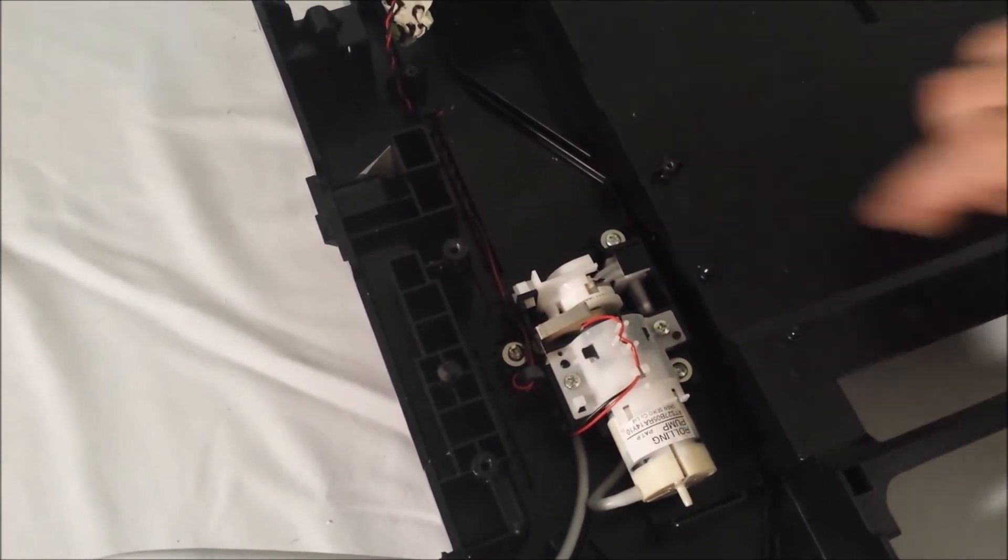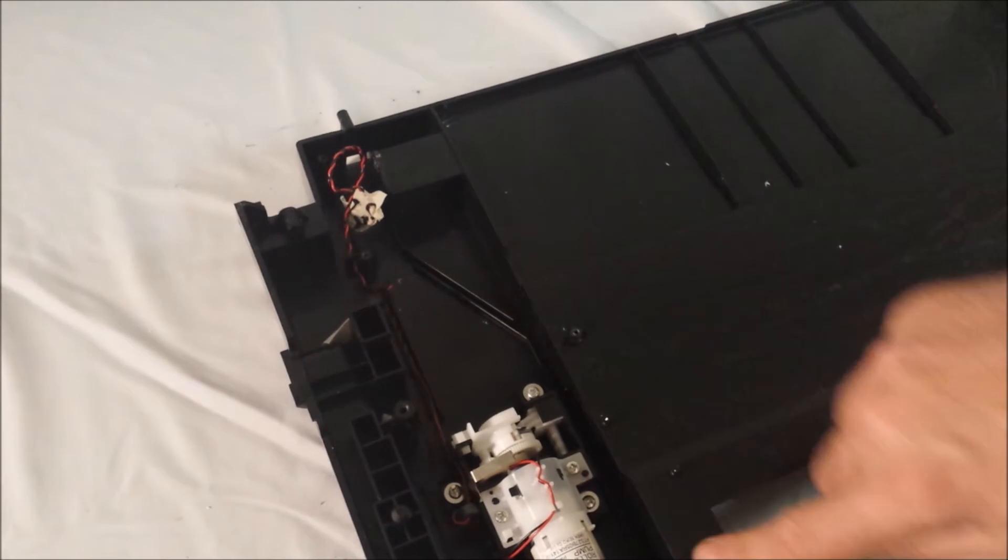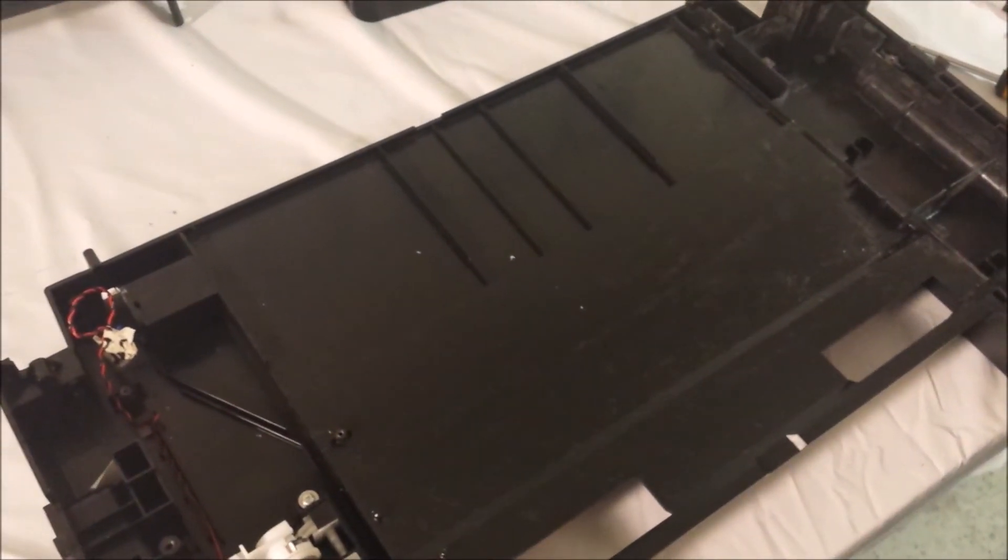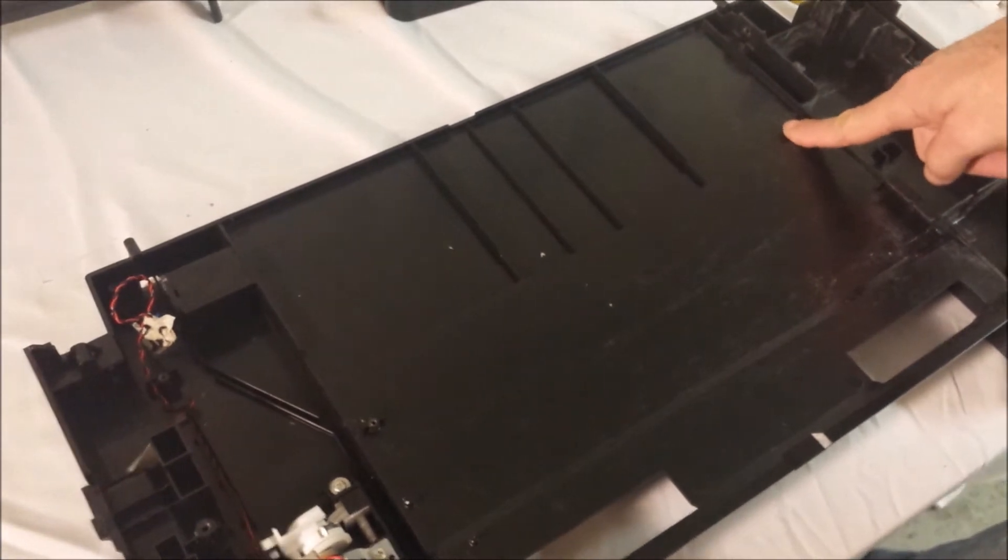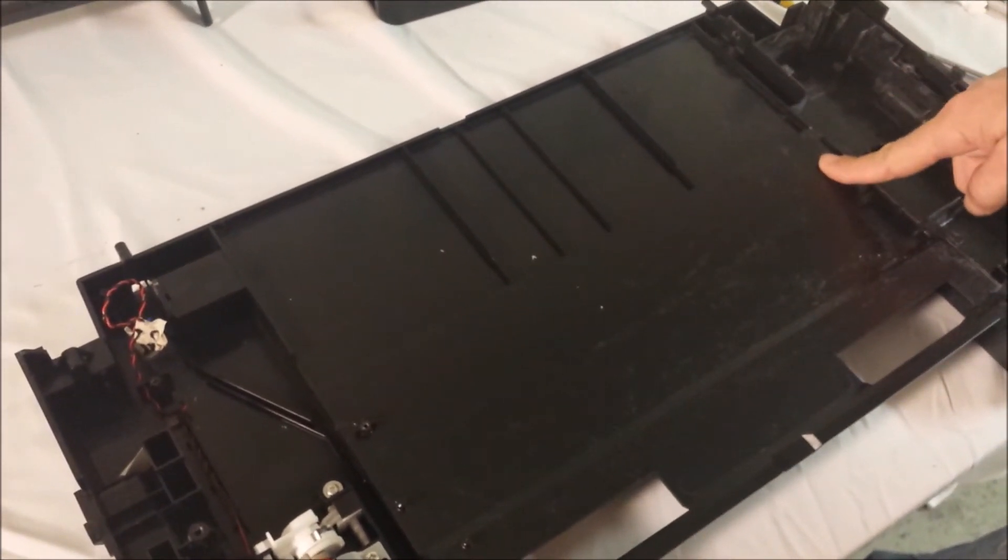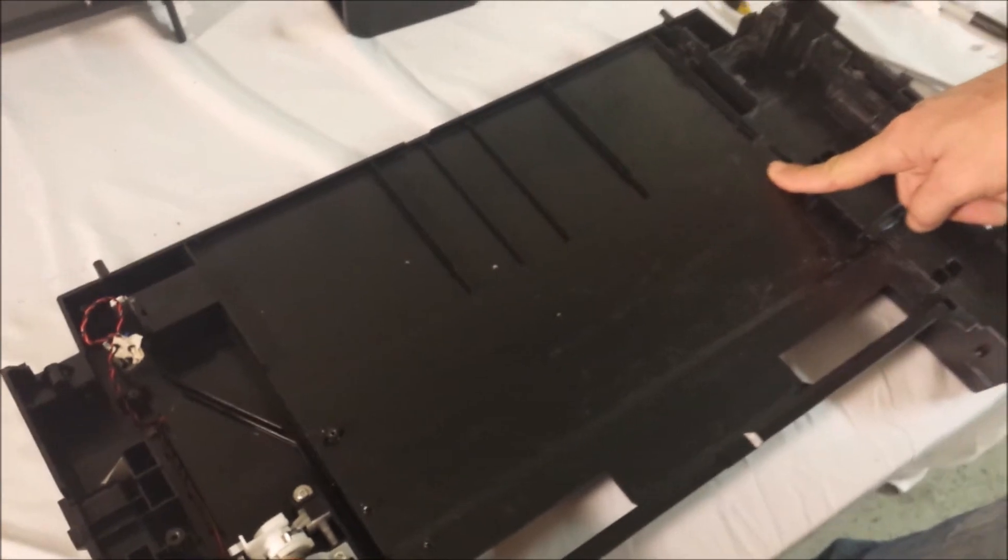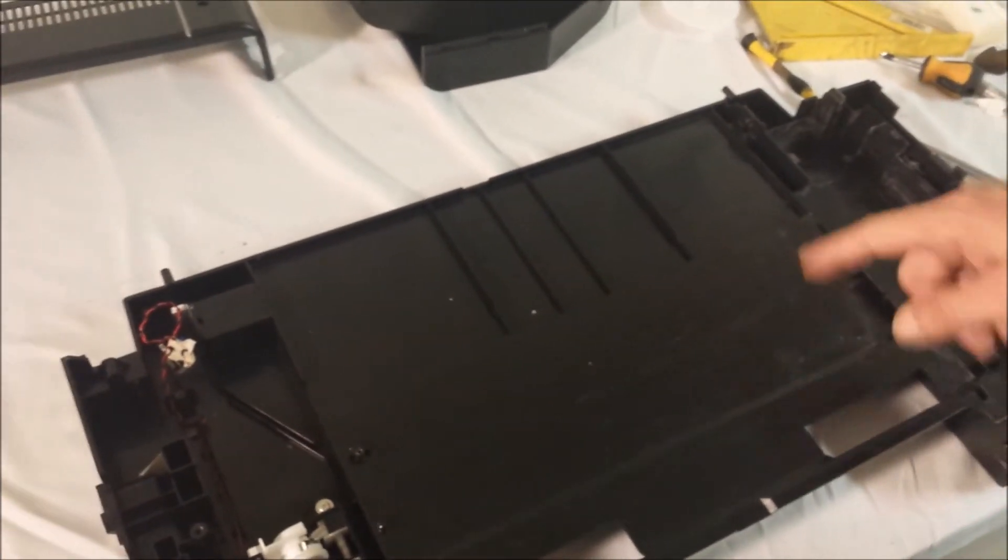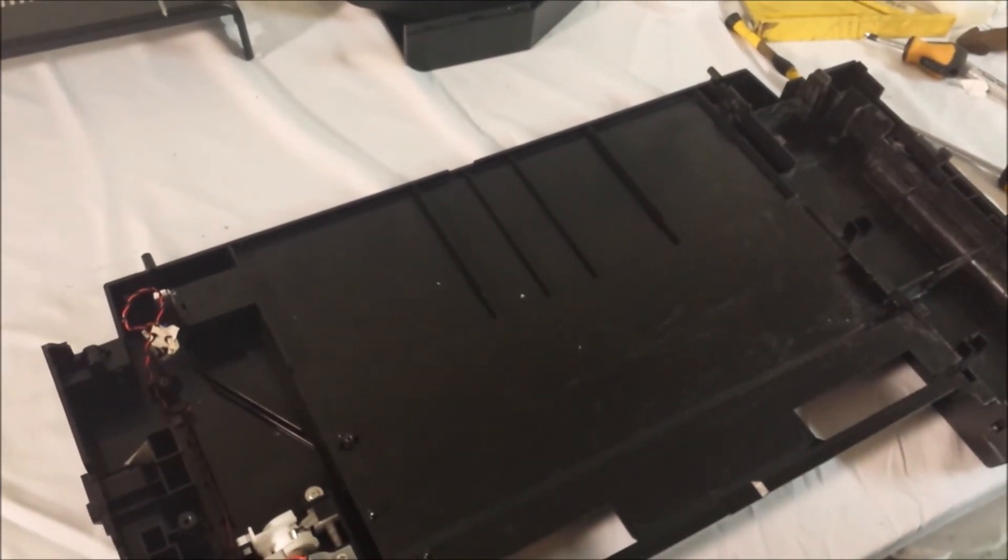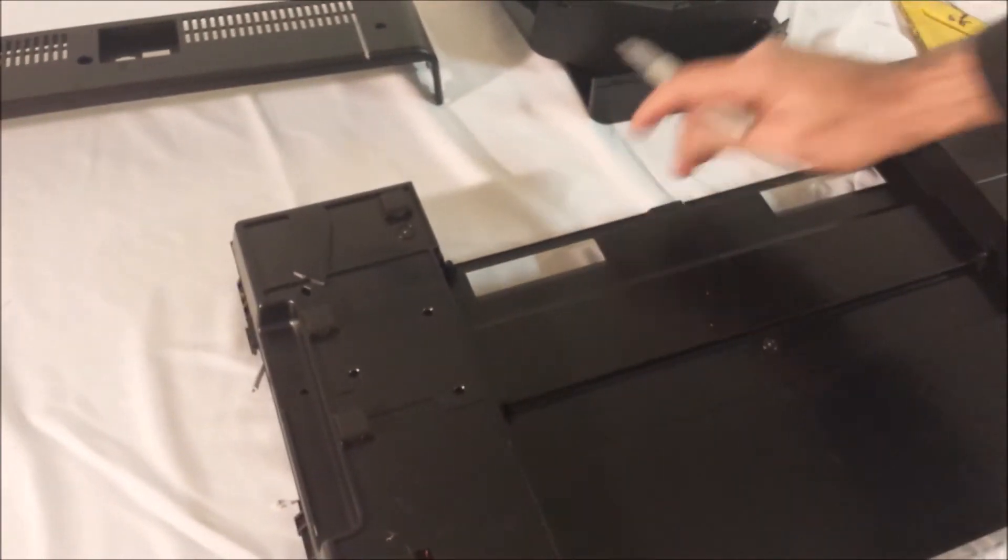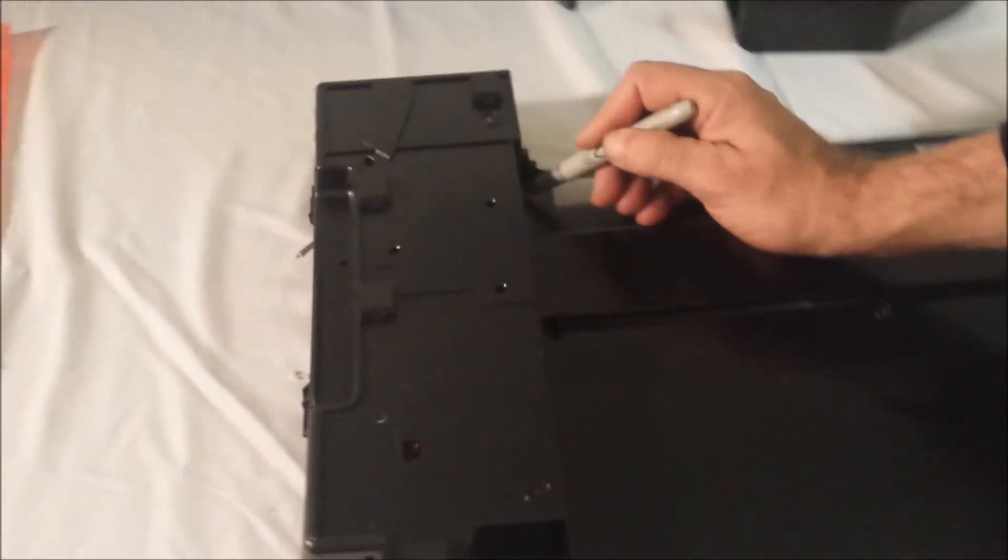And now our goal is to remove this center piece. So what we're going to do, you can cut this in many different ways. You can use a jigsaw, you can use a Dremel tool. I found the easiest way and the neatest way is to just score it with a utility knife. So you're just going to follow this line here, this silver marker.